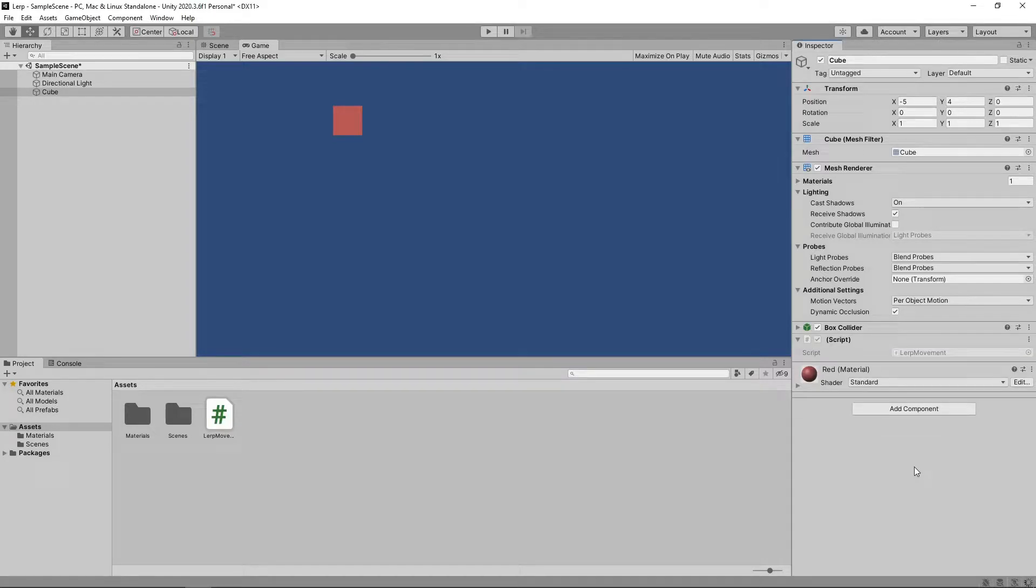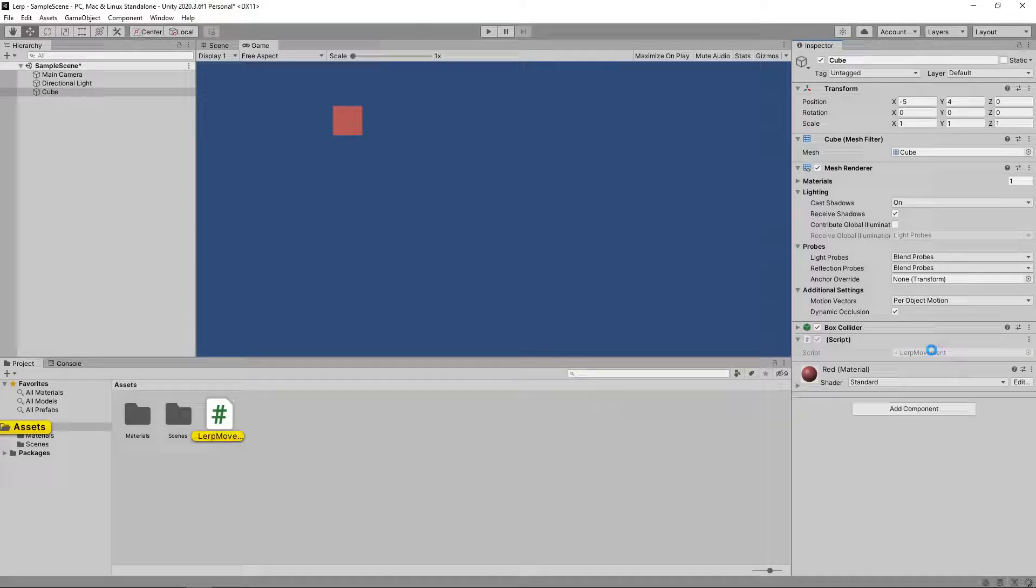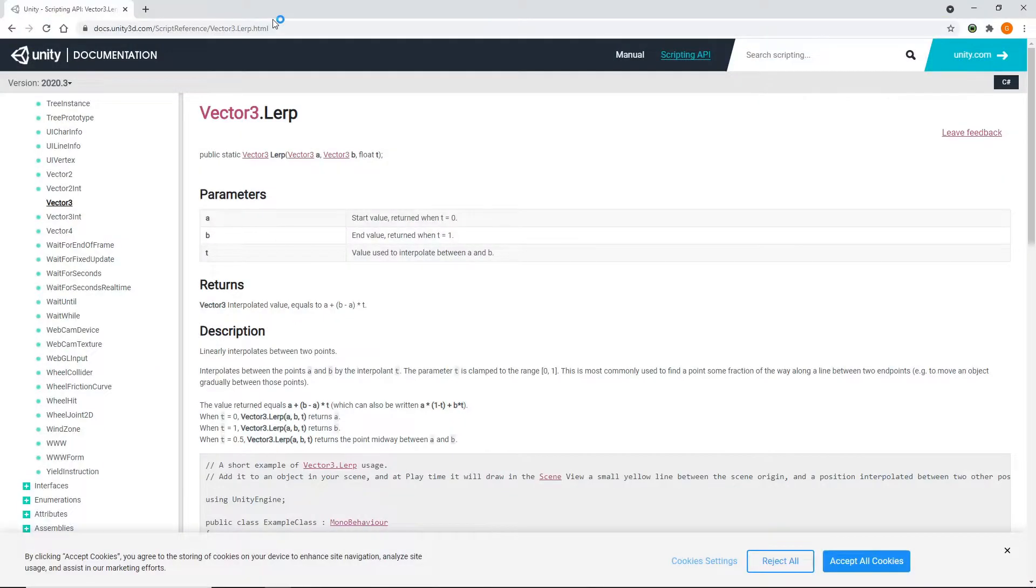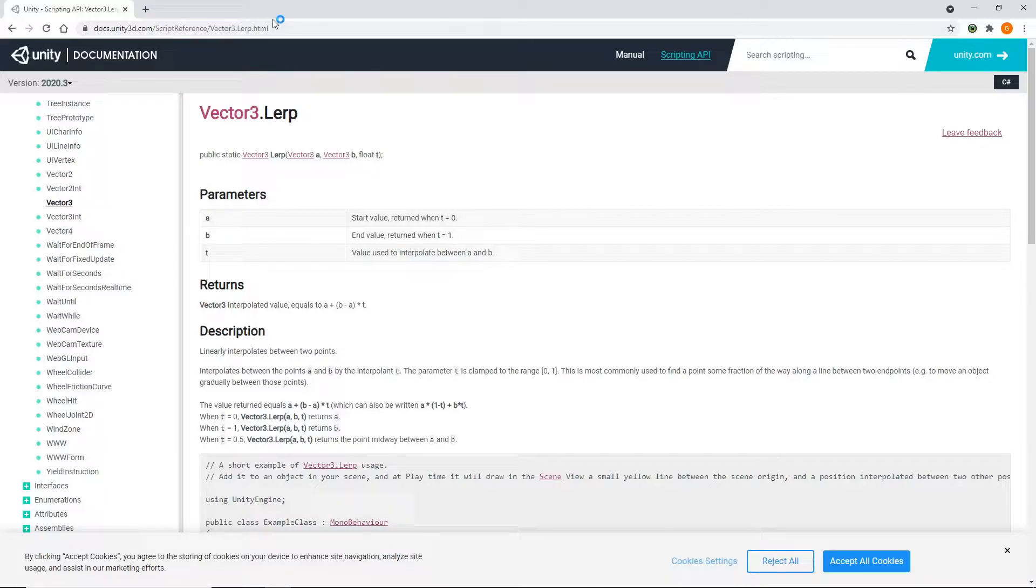Let's double click the script to open it in Visual Studio. Before we update our script, let's have a look at the Unity documentation for lerp. As we want to change the position, which is a Vector3, we'll look at the Vector3 lerp method.